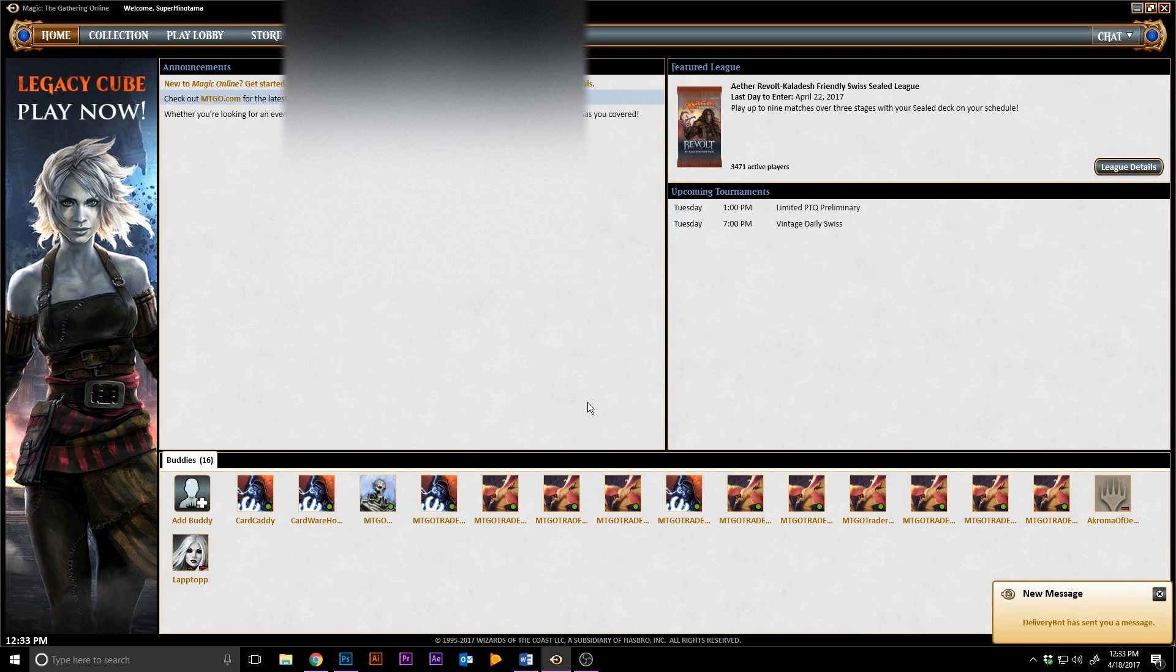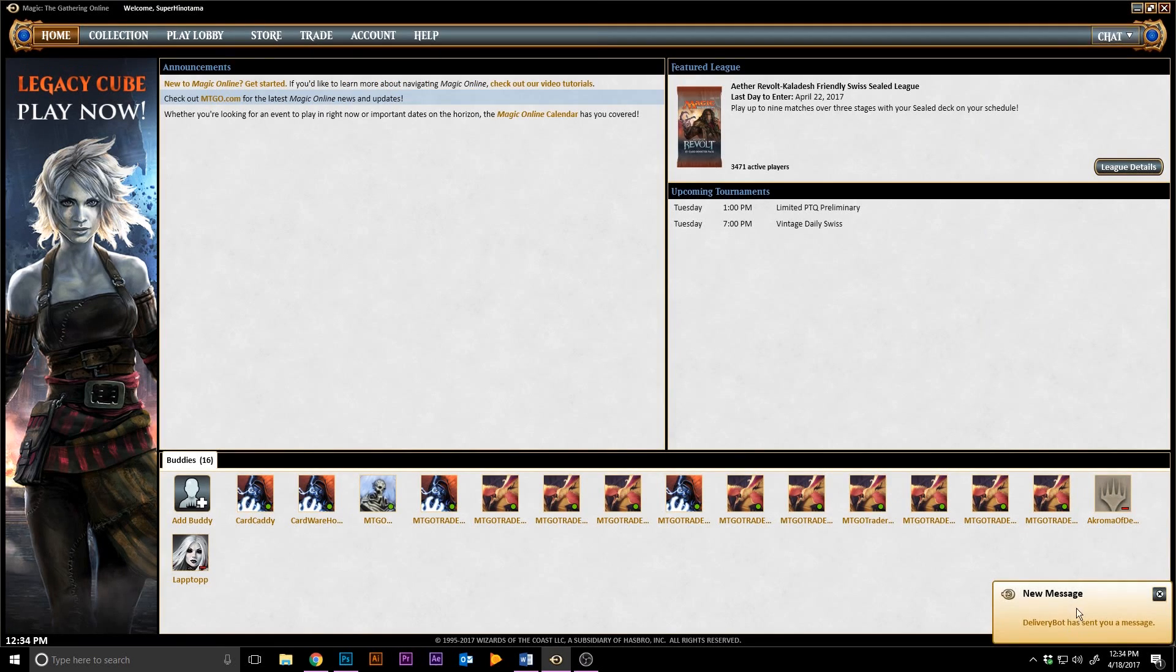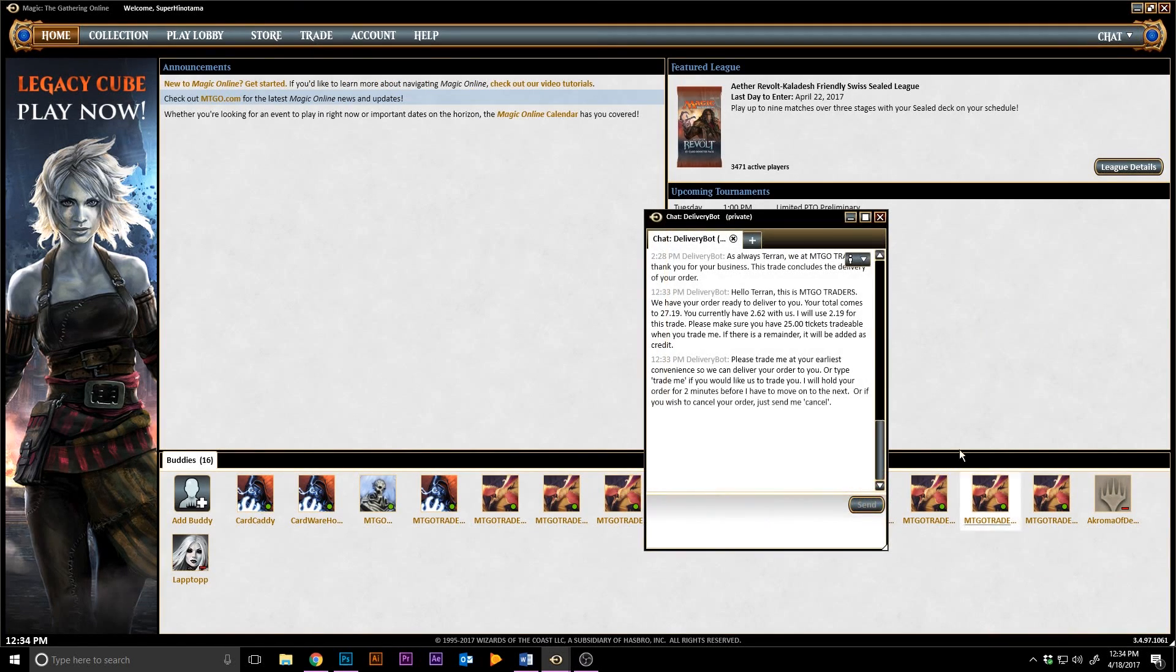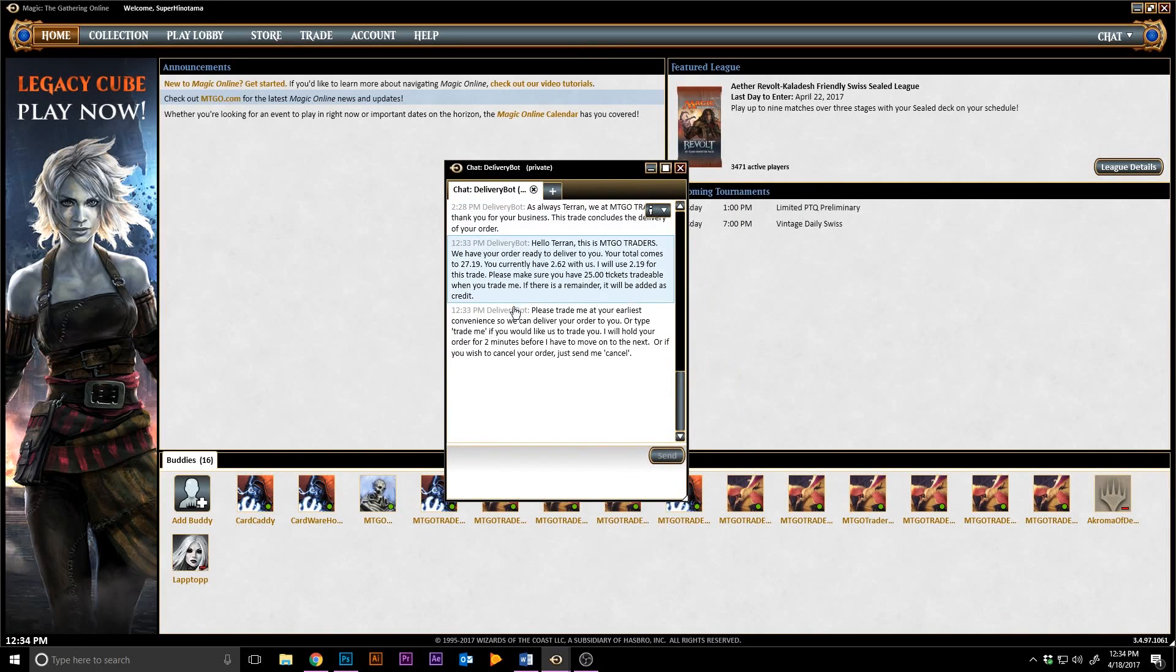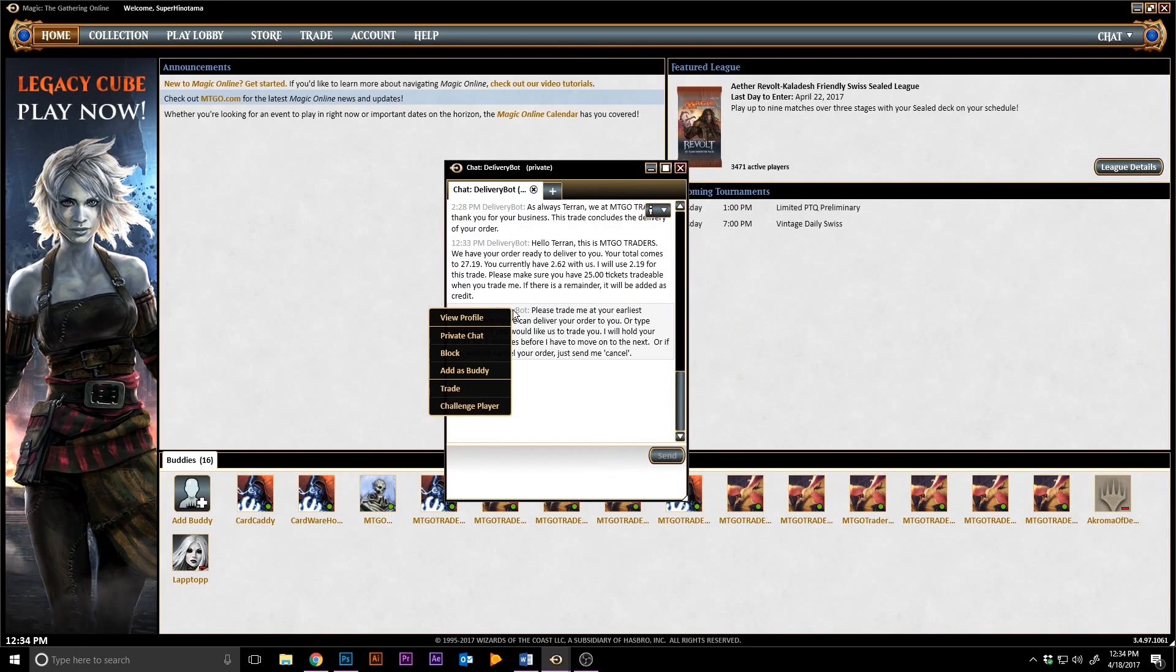Once you notice the notification on MTGO, open the dialog box and you'll have two ways of trading with the bot. One, right-click and tap trade on the bot's name. Or two, type in the message trade me and hit enter.